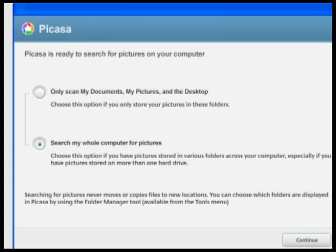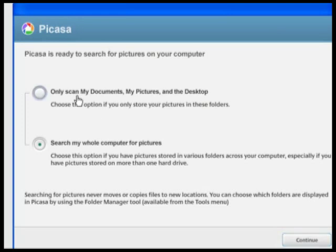The first thing Picasa asks you is where you want it to search for your pictures. Since I know my pictures are in the My Pictures folder, I'm just going to select the first option here and click Continue.